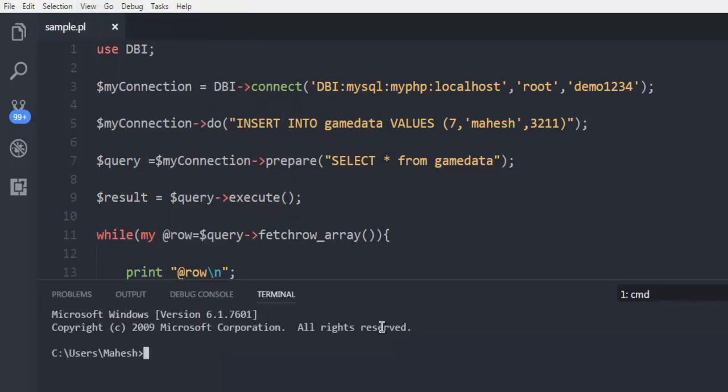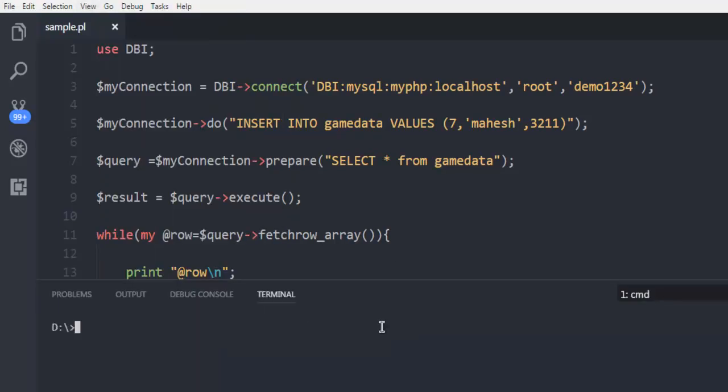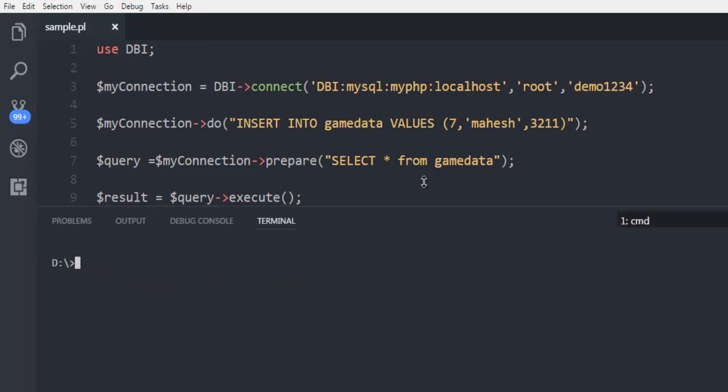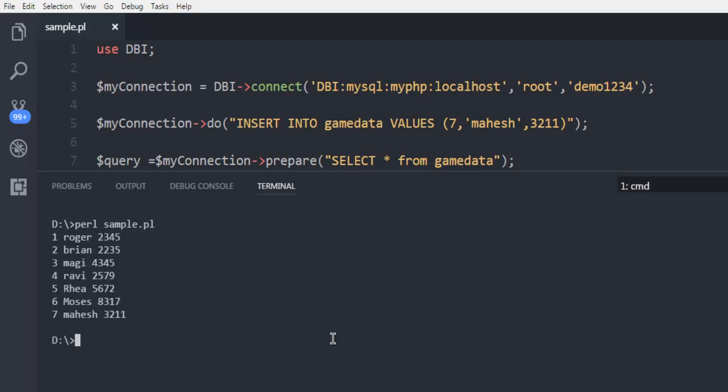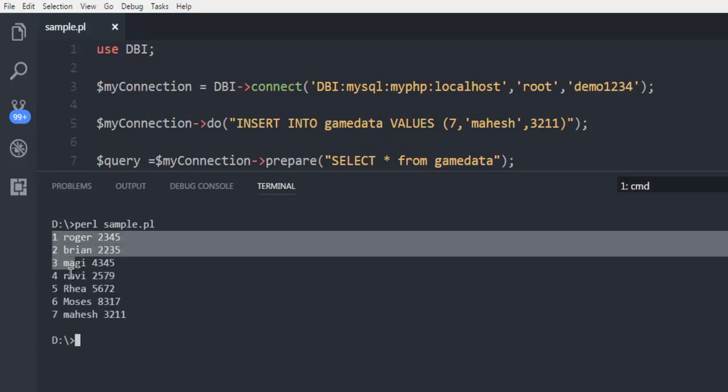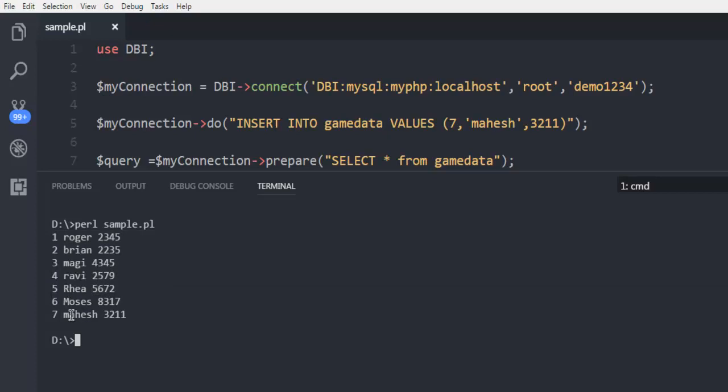Let me just type in perl sample.pl. After executing this query it should add our respective data and return us the result. And here see that seventh entry is added into our database.